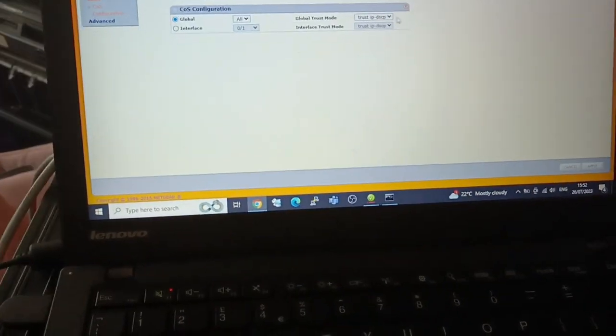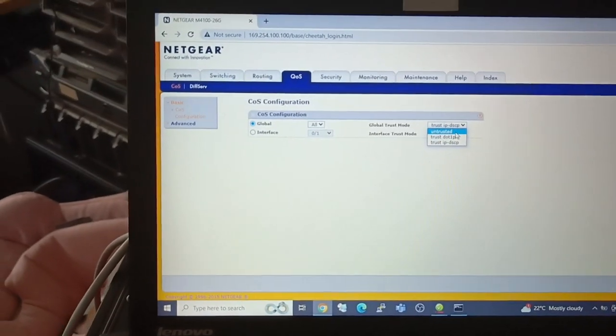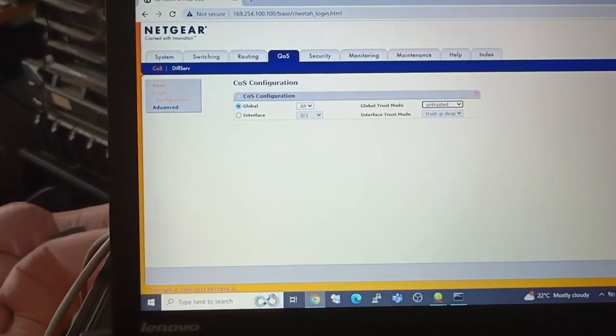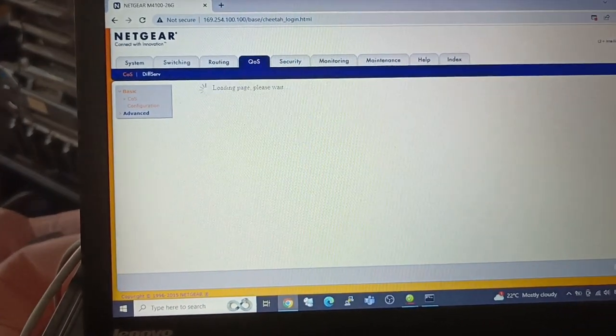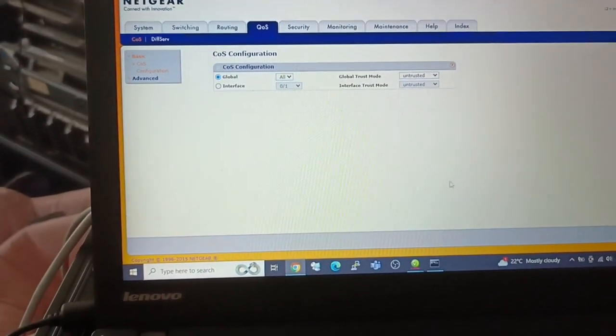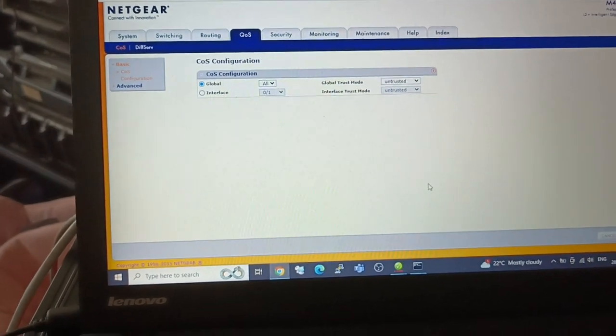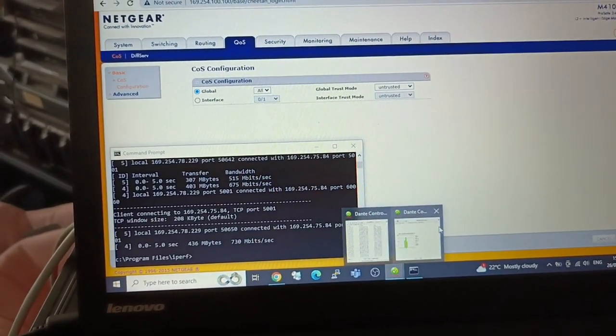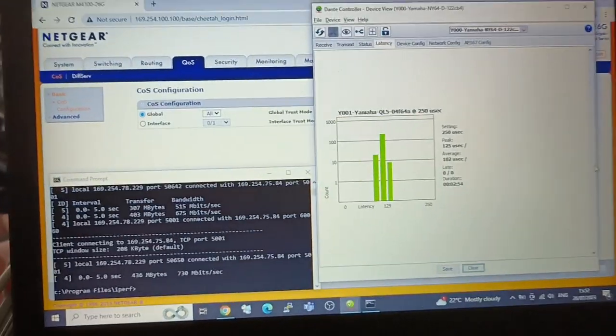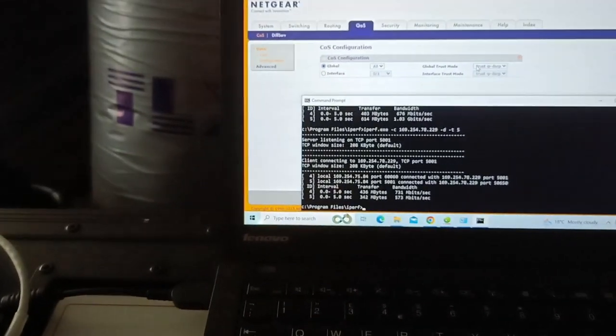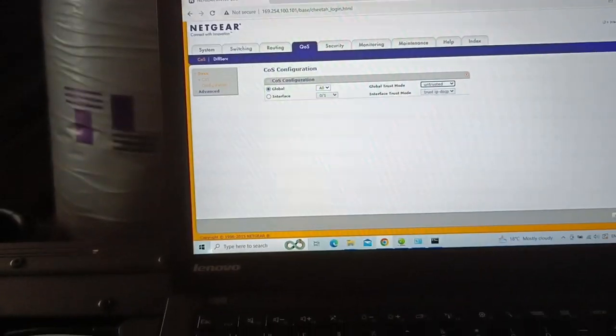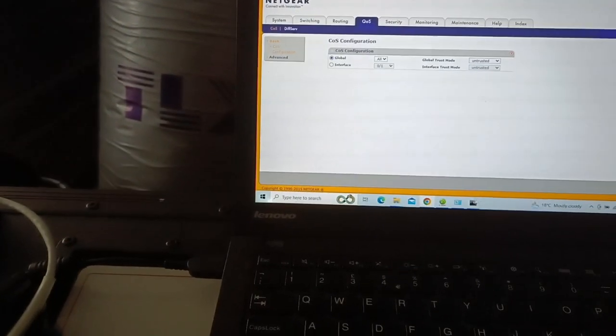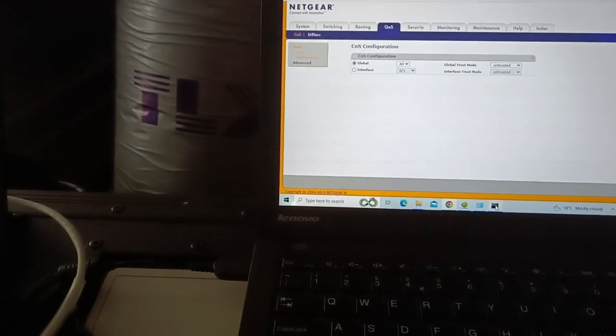What I'm going to quickly do now is on these Netgear M4100 switches—they don't have the Pro AV stuff set up on them, not that it's relevant—I've now set these both to be untrusted, which on these switches essentially is QoS turned off.